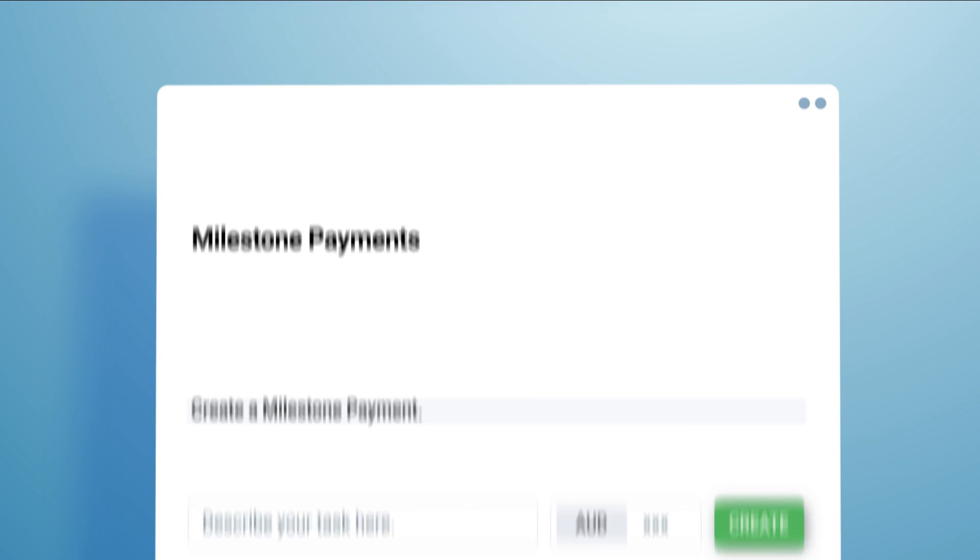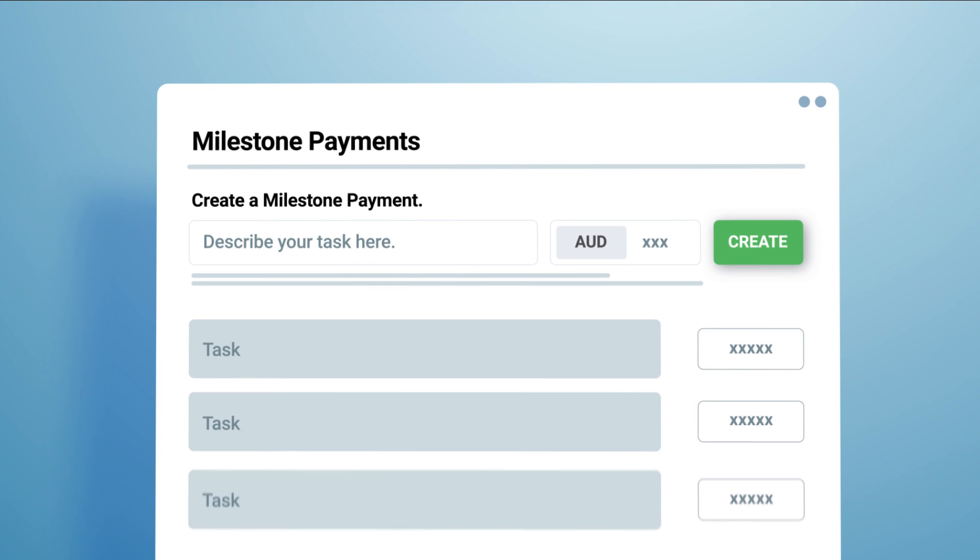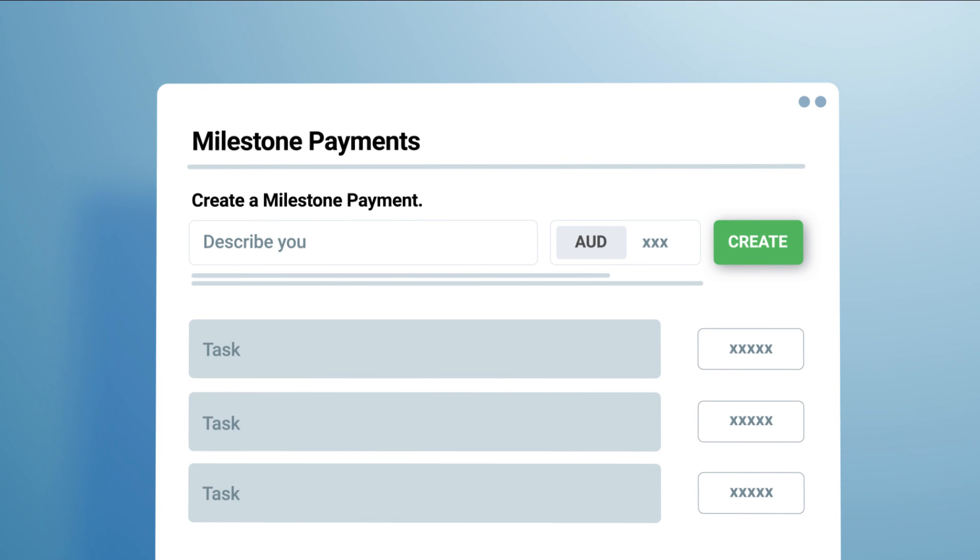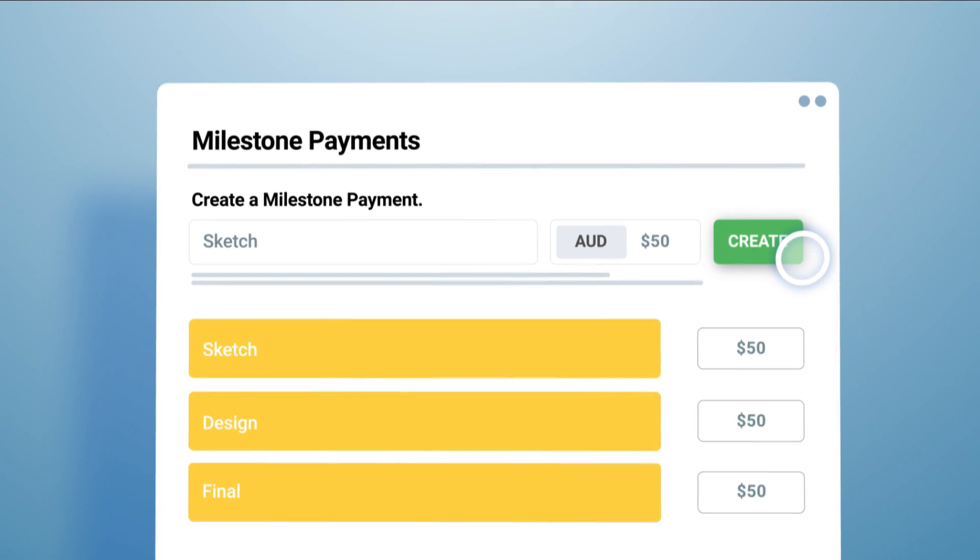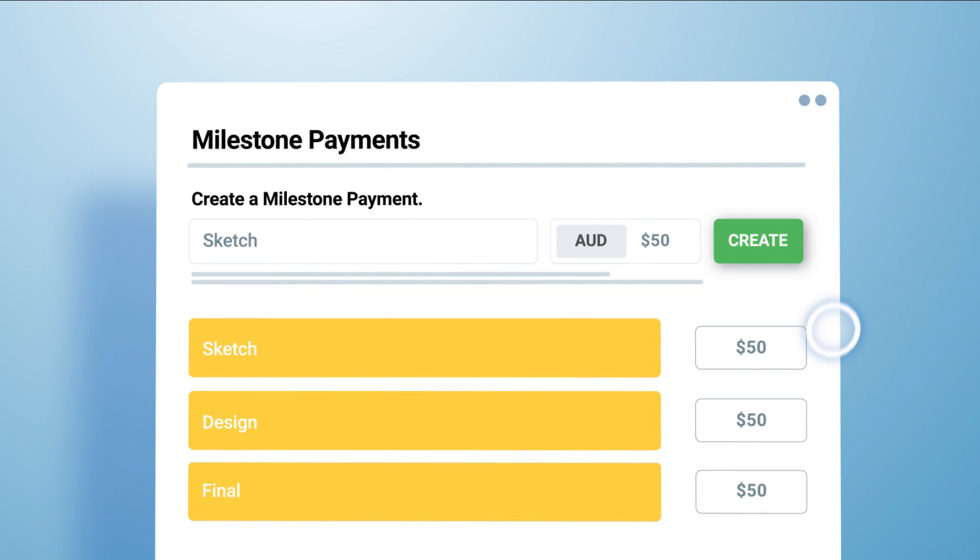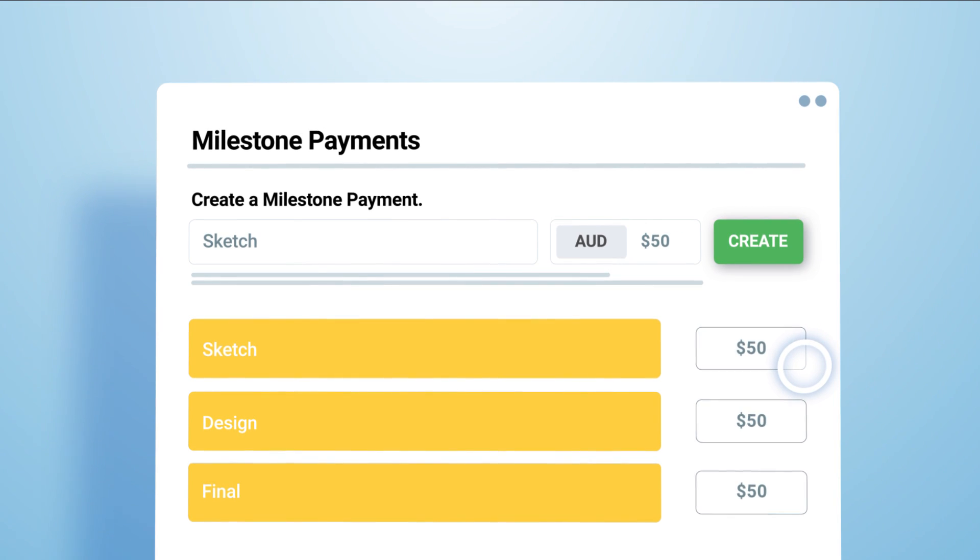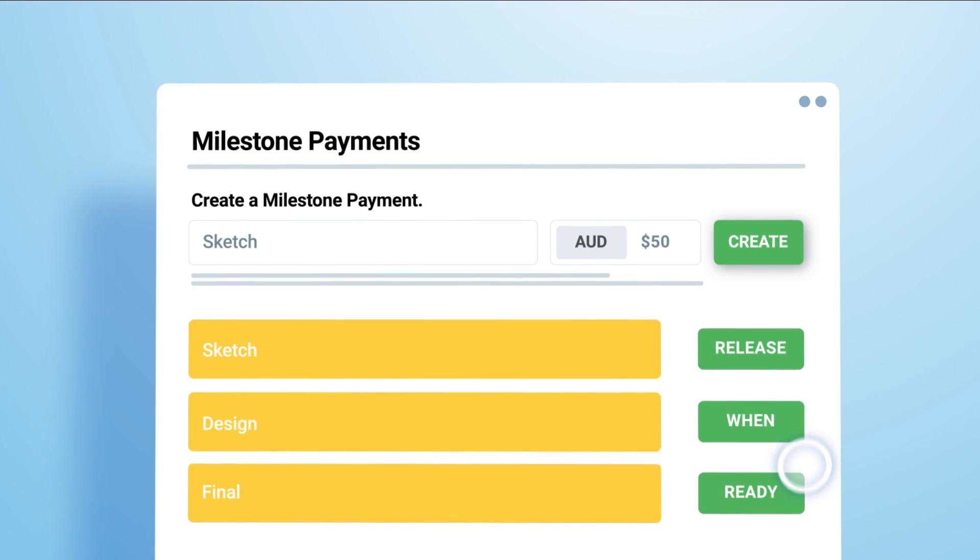Milestone payments are how you pay for your project on Freelancer. Creating milestones will help you manage your project. Describe the task and the discussed amount and hit Create. You can create more as your project progresses. It's that simple.